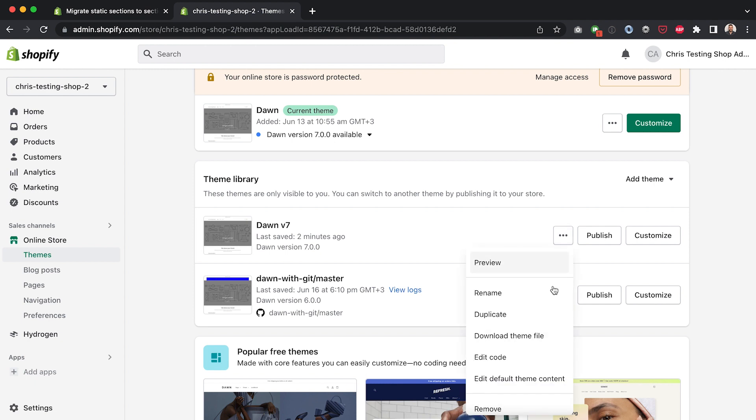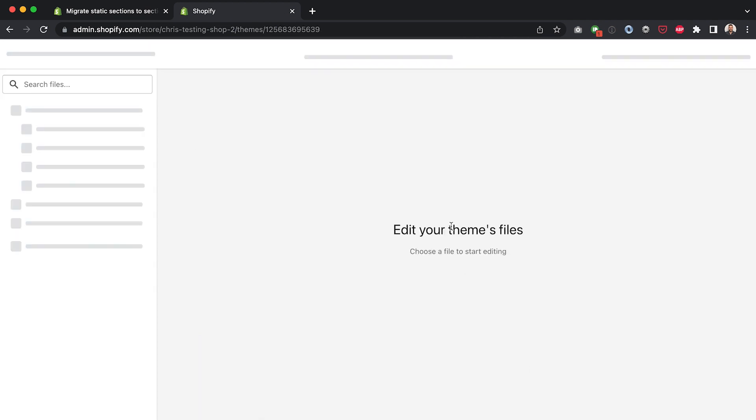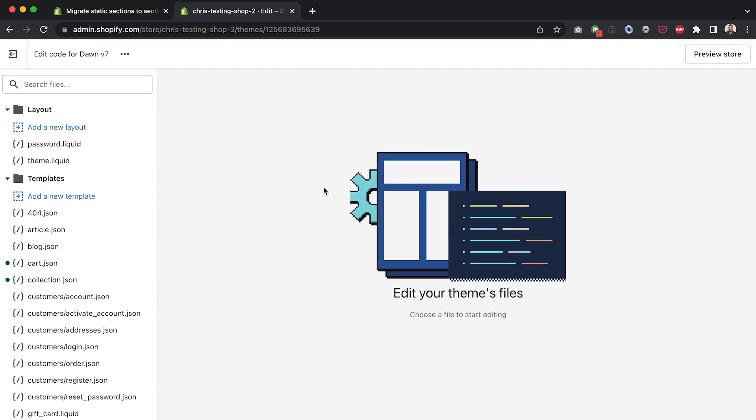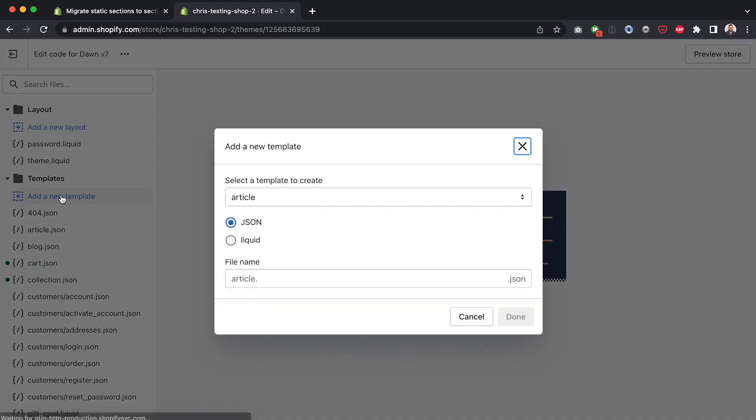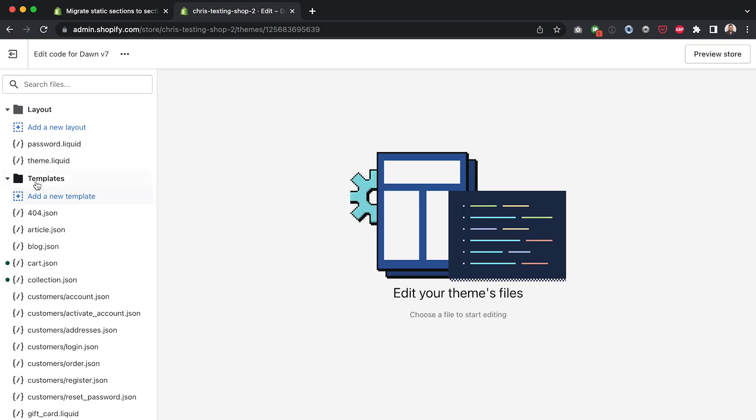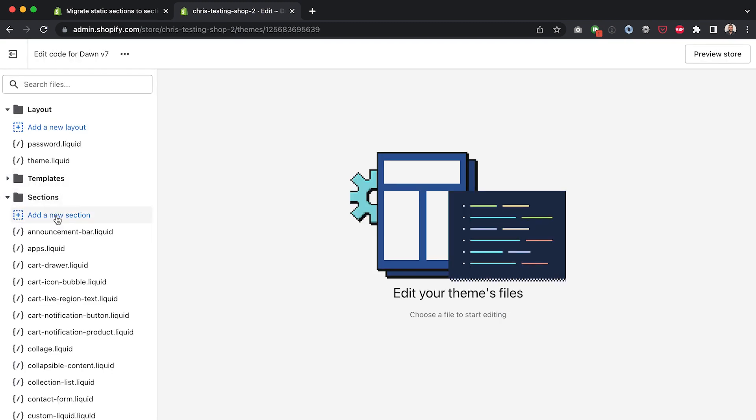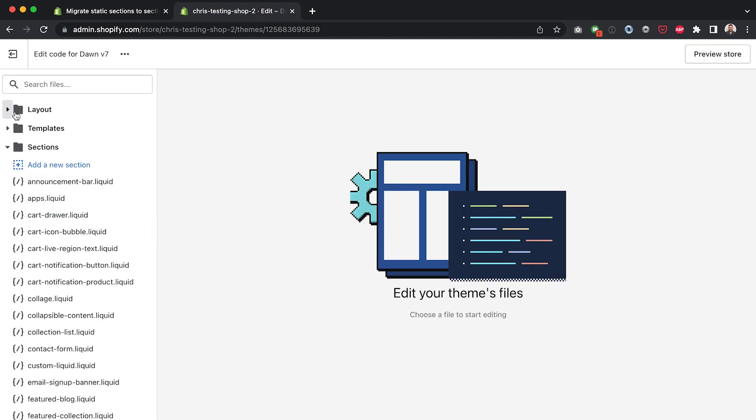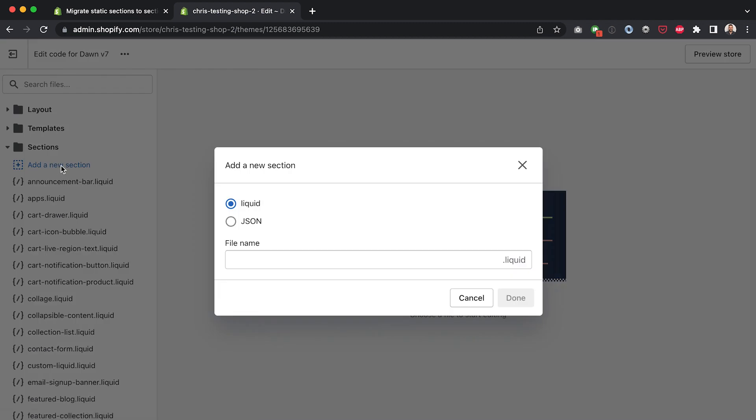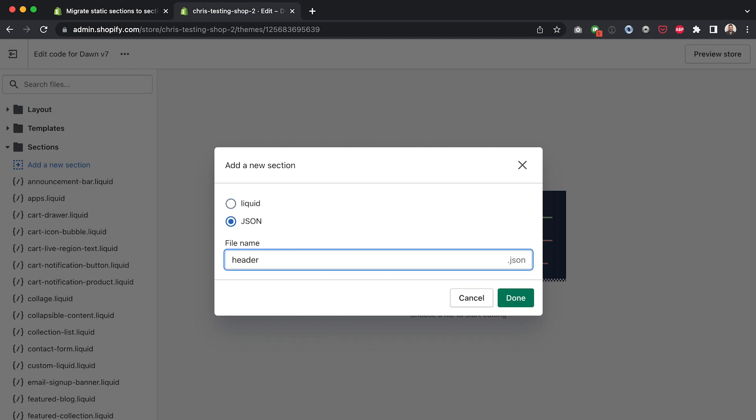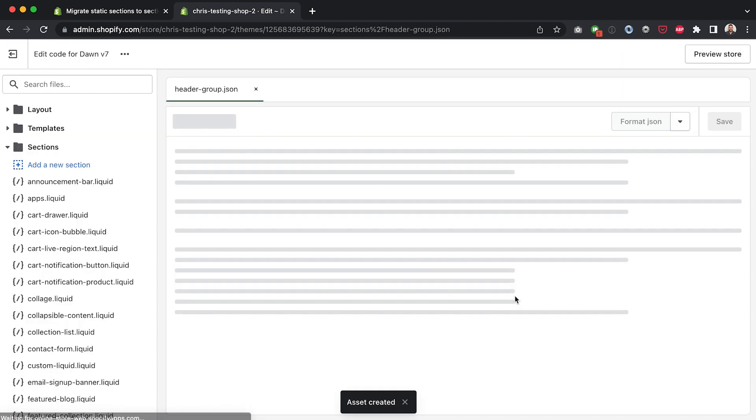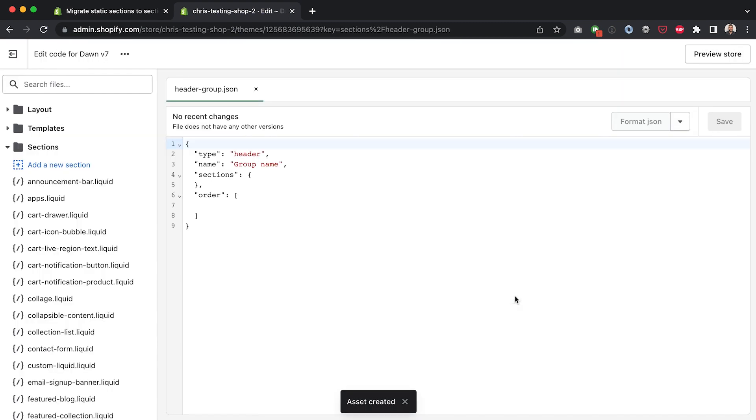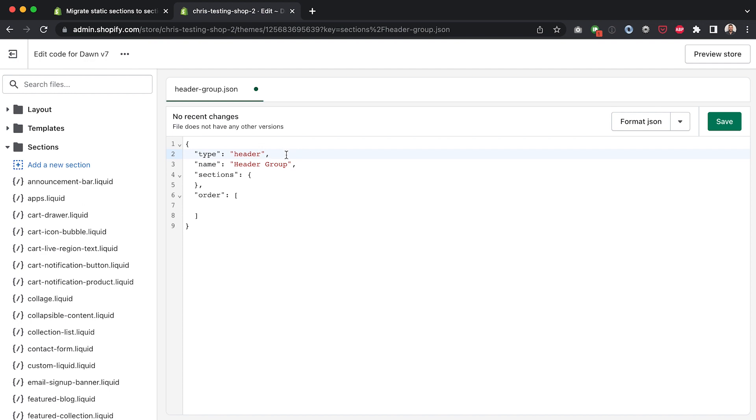So I'm going to go in here to click on edit code and if you remember when online store 2.0 came out we saw a new option being added here to either create your template in JSON or liquid format. Well if we now go down here to sections and click add new section we can create a section in either a liquid or JSON format just like we have with templates. So what I'm going to do here is I'm going to click JSON and then I'm going to create a header group and if I hit done here it's going to generate some boilerplate code. In here under the name I'm going to put header group and for the type we can just leave that as header.